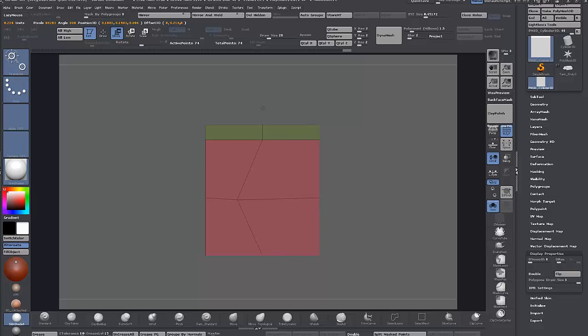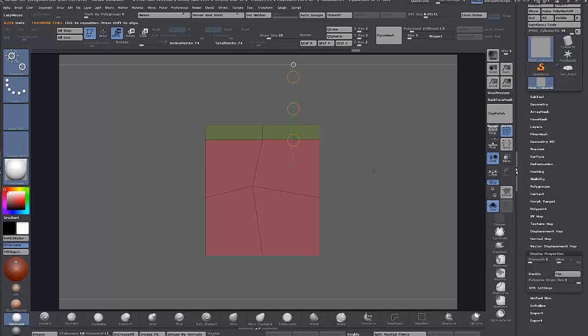Then I'd move them around with the transpose line. A lot of people probably thought this was an awful way to have to move things around coming from 3ds Max.